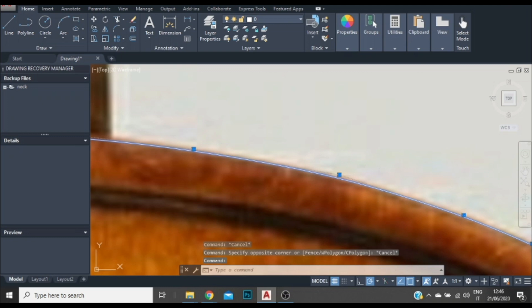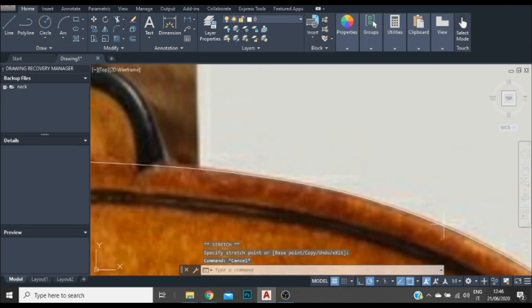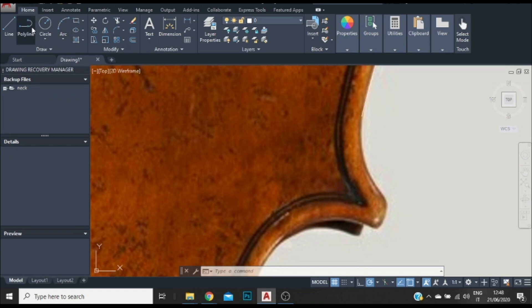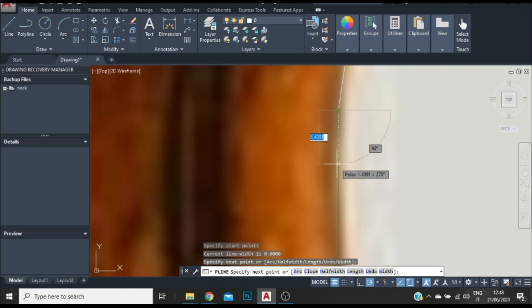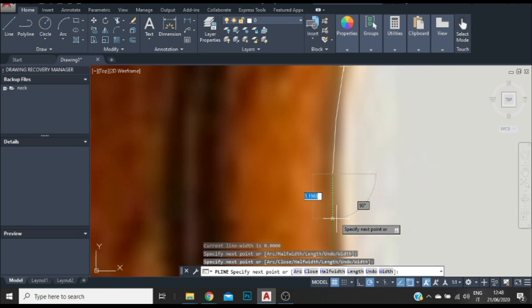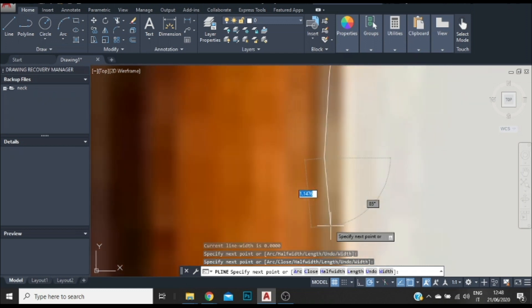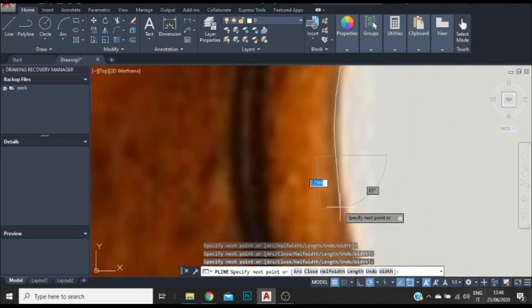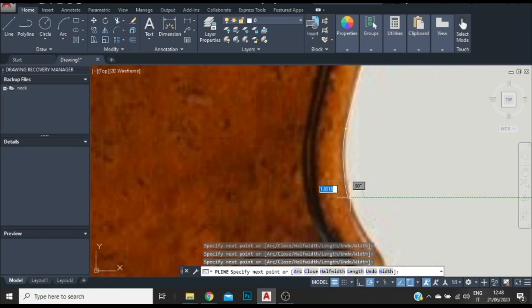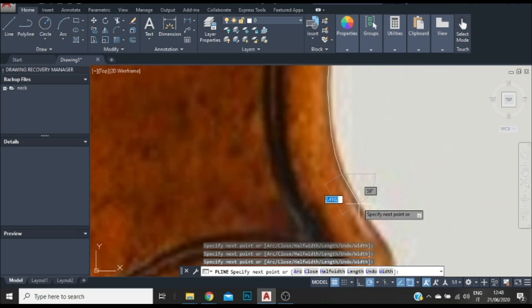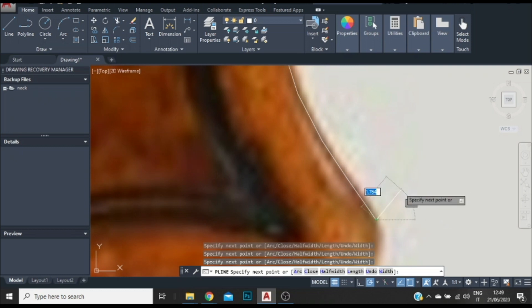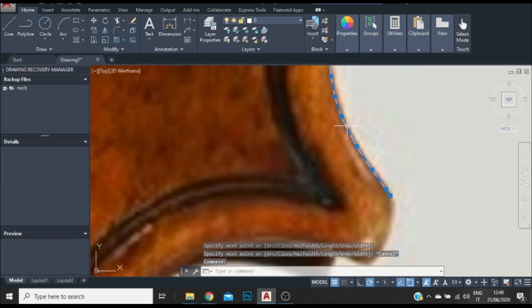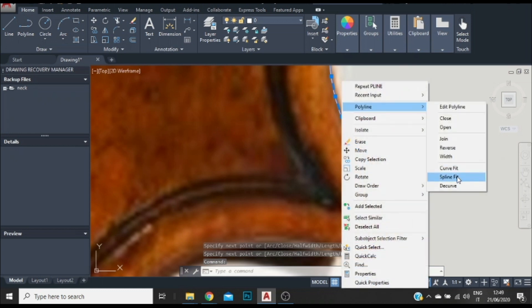From here I can start adjusting it. Now I'm going to do the exact same thing for the other side. I'll probably use a bit more dots in this case. Left click, Polyline, Spline Fit — and I'm going to add some different points.